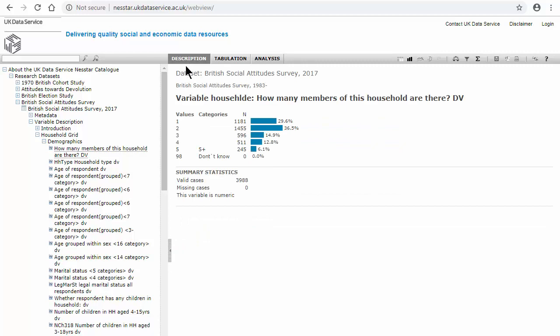But we have here an N of 1181, a whole number, and a percentage of 29.6%. So that's vastly different from the weighted results.